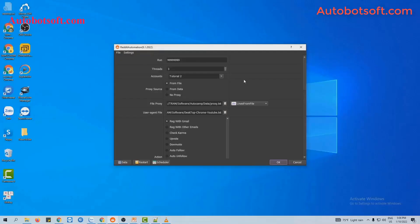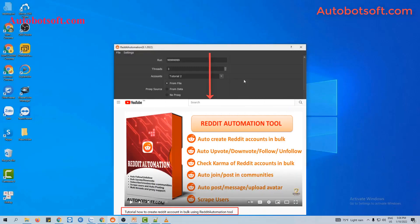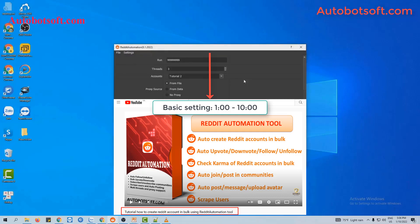In this video, we will show you steps to update an avatar or join communities on Reddit. There are several basic systems that you have to set up before running any function. Please refer to the video tutorial on how to create Reddit accounts in bulk, from minute 1 to 10, to see these basic settings. I will post a link to this video in the description box.